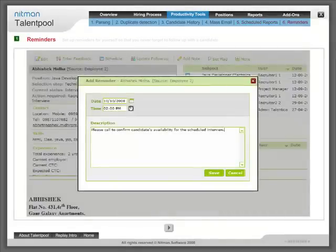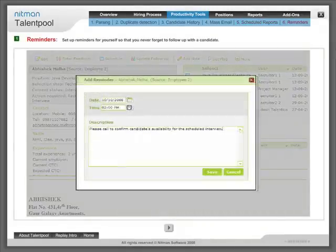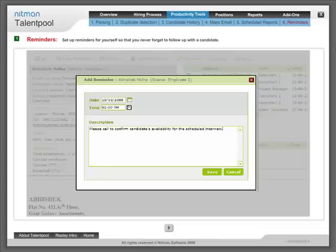Reminders: Set up reminders for yourself so that you never forget to follow up with a candidate.